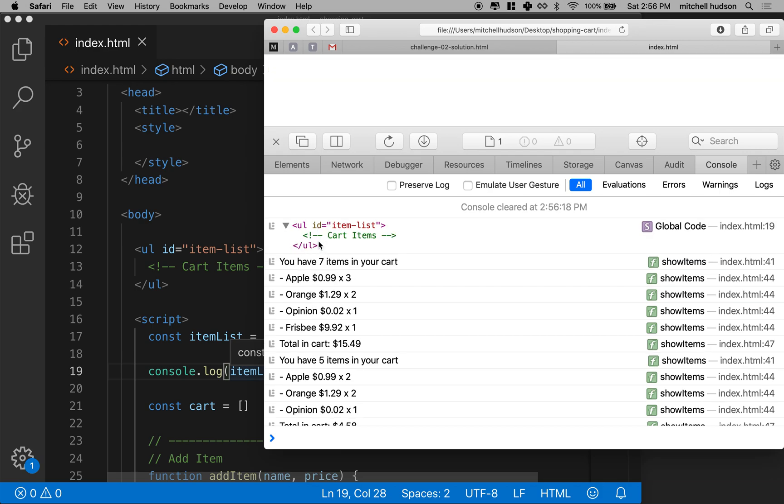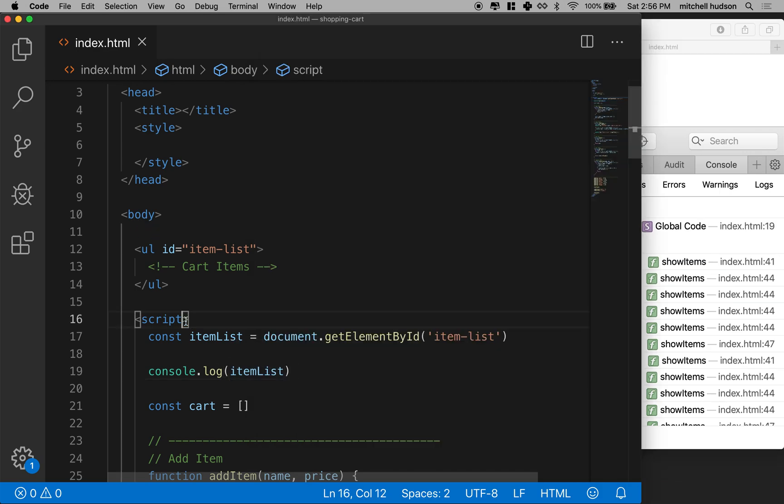And you can see it just gives me the UL with ID item list. If I look in here, it just looks like it does in the DOM. So this looks like it's working.